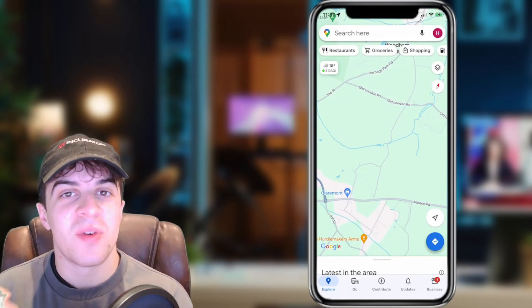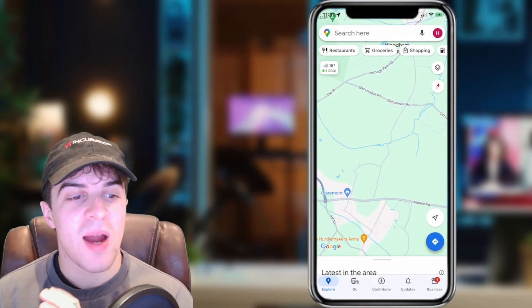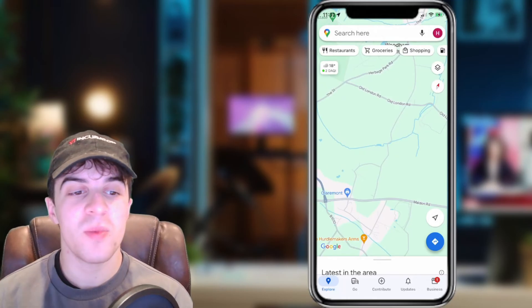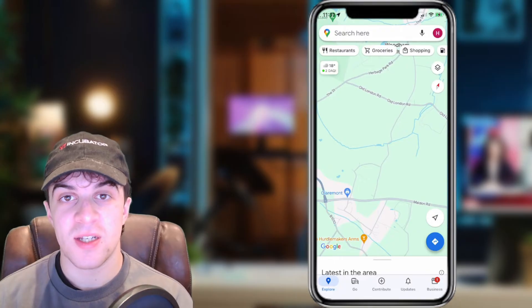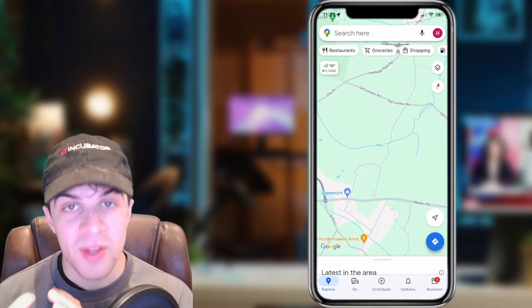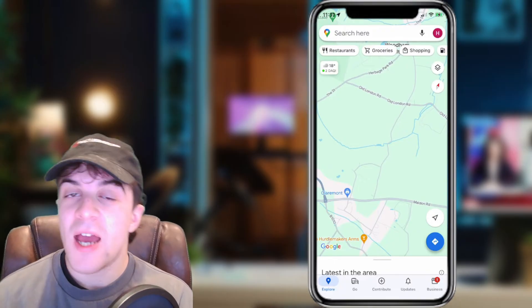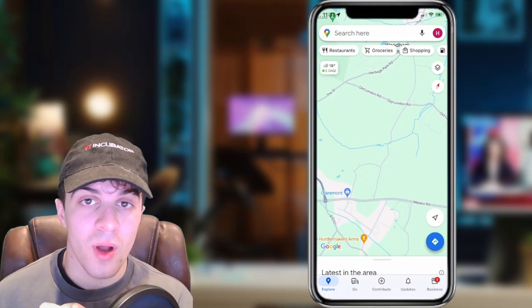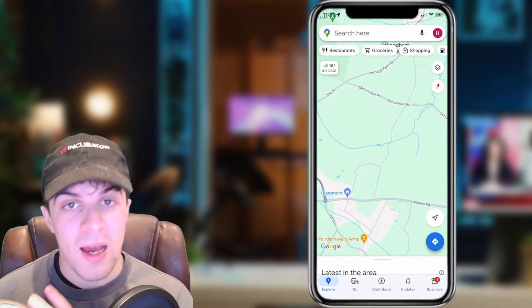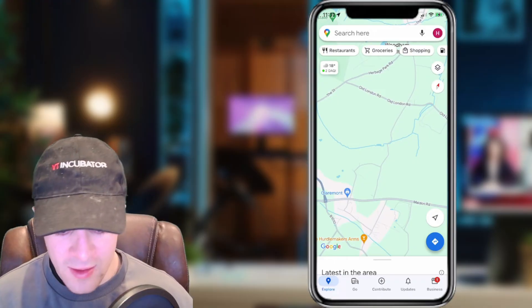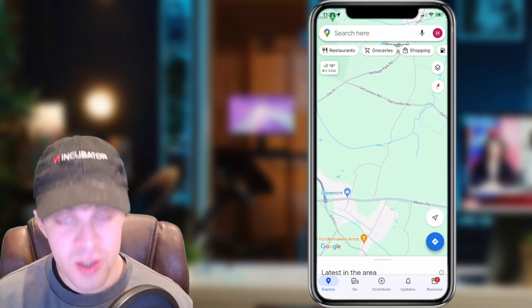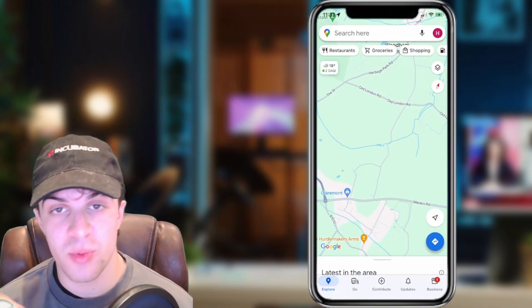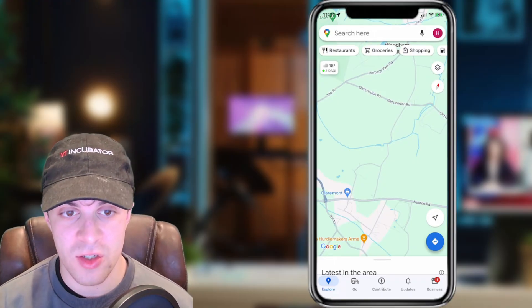In today's video I'm going to be teaching you how to add your home address in Google Maps. This is going to be for the app edition and it will work on iPhone and Android and anything else where you're using the app. It's very simple to go ahead and do.